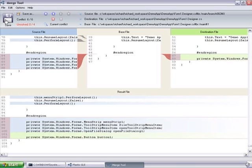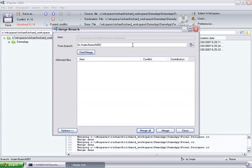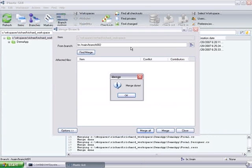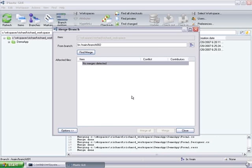So we just have to confirm all of them. Yeah, they are all okay. So just save. Finish. And the merge is finished.